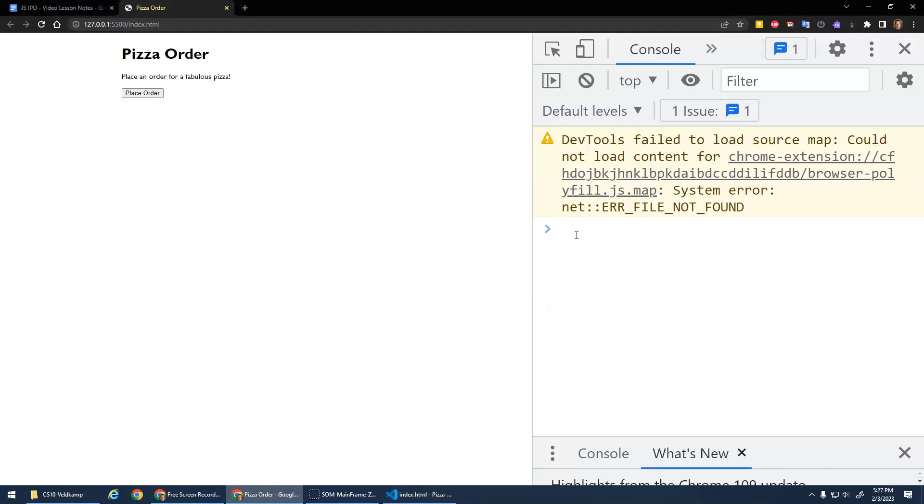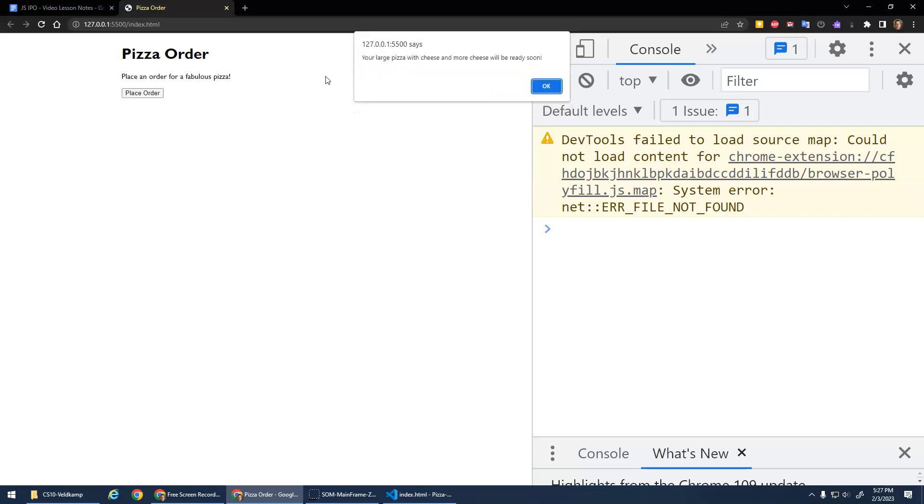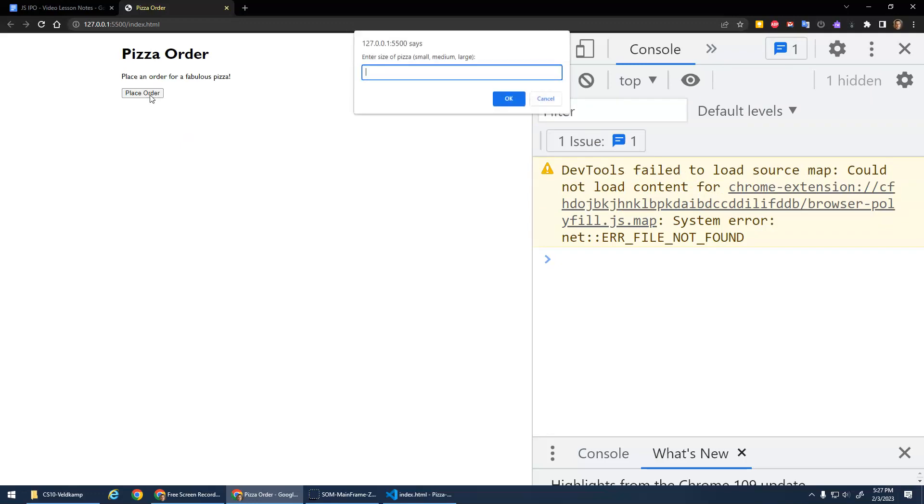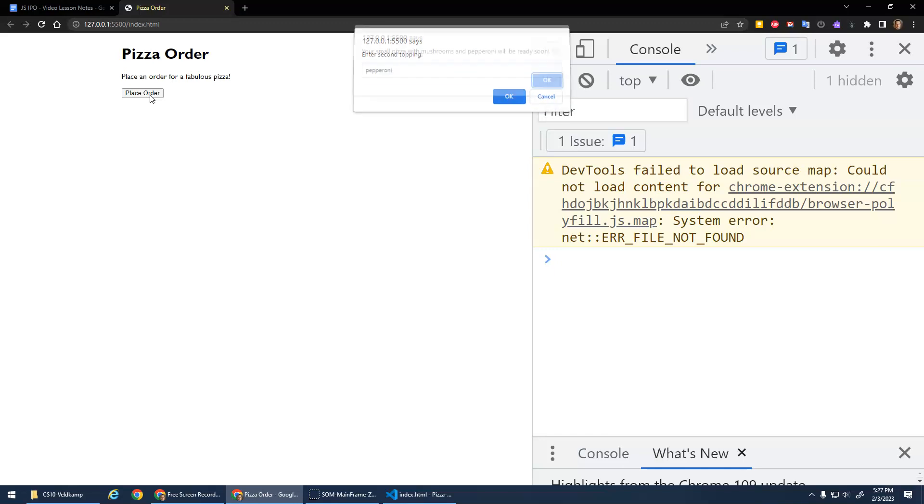Hey, look at this. I want a large pizza with cheese and more cheese. Your large pizza with cheese and more cheese will be ready soon. Every time I click the button now, right, I've added this click event listener to it so that when I click it, it calls the place order function. Small pizza, mushrooms, pepperoni. Ta-da! That's so cool.